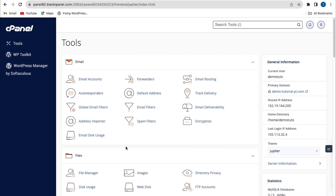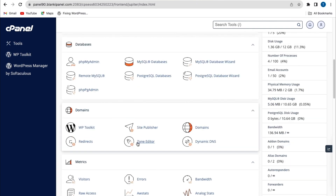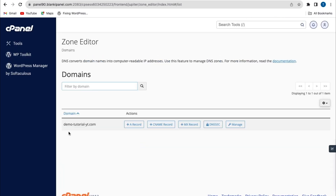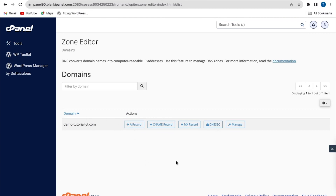So you log into your cPanel from your hosting account, then scroll down to the zone editor and click on it. From the zone editor, you'll see your main primary domain name and different actions available.